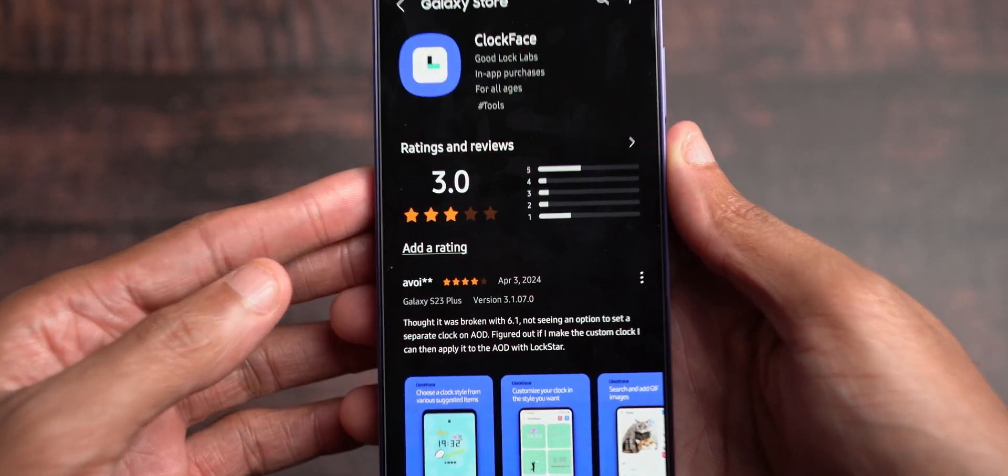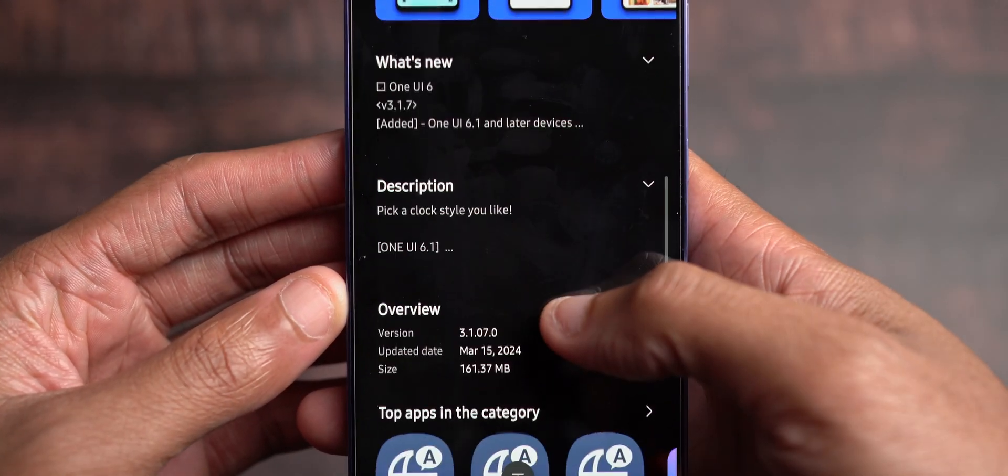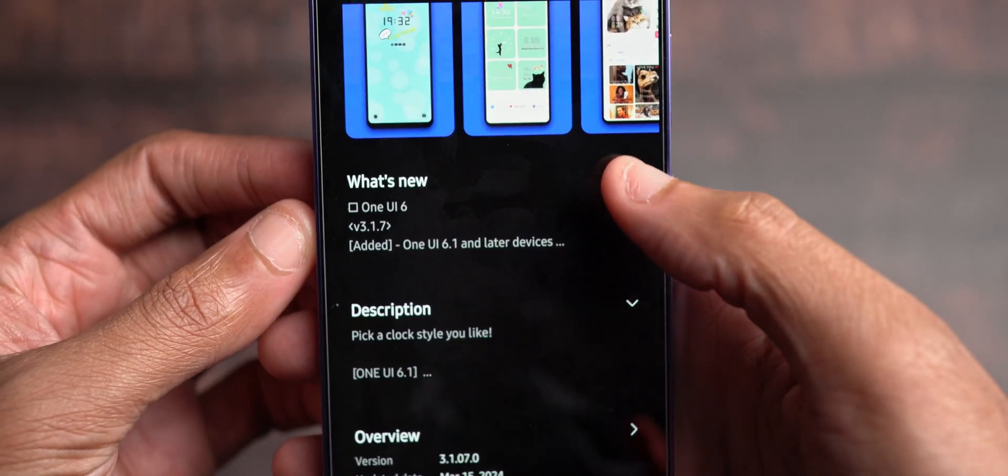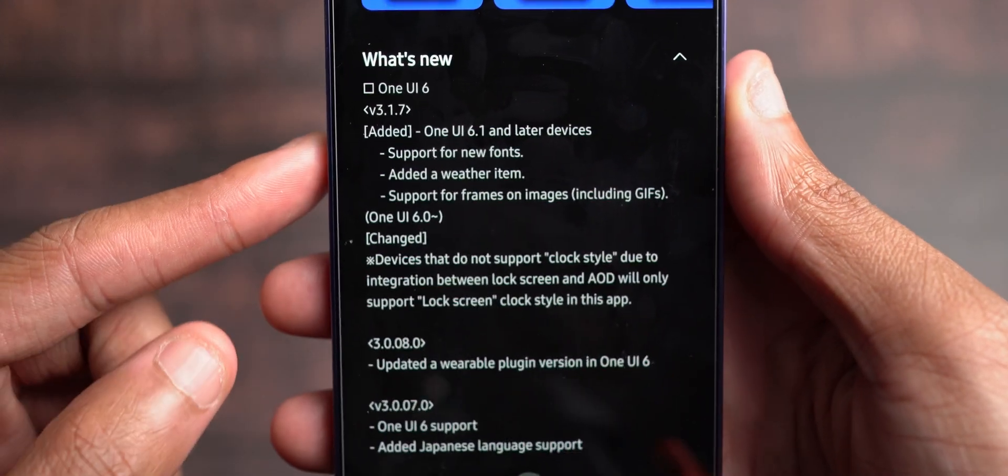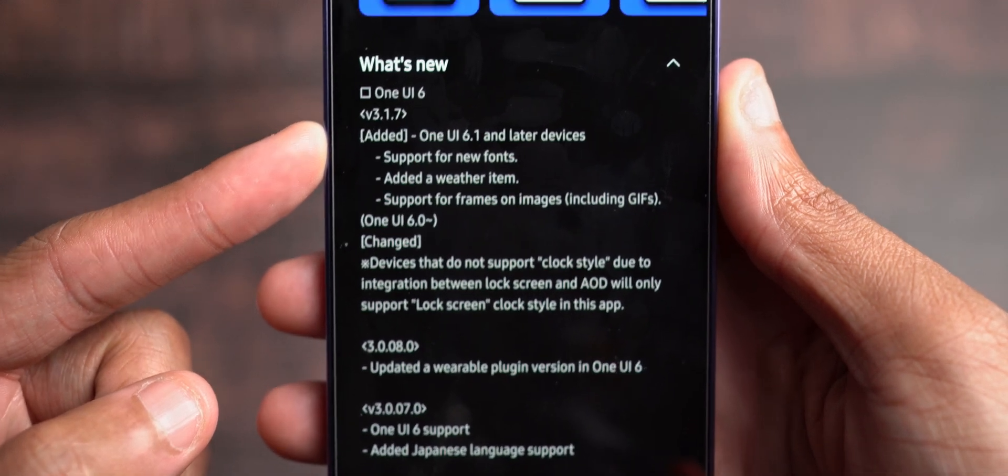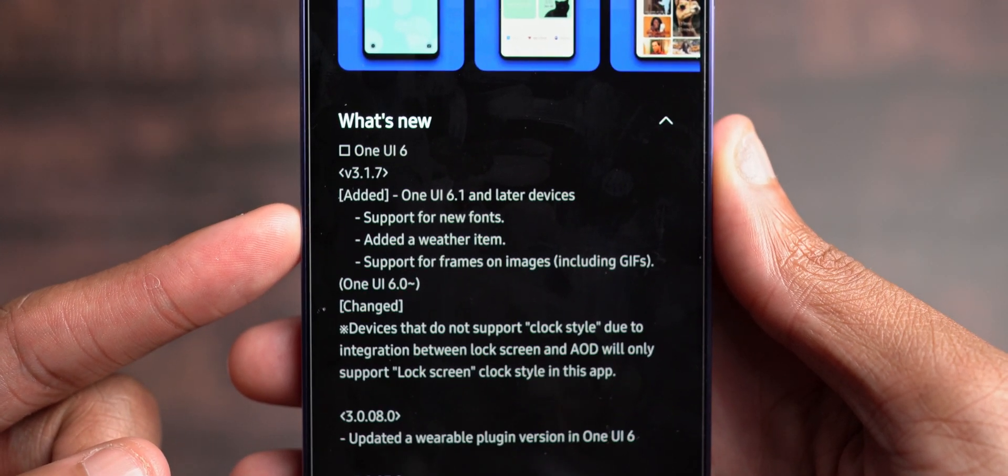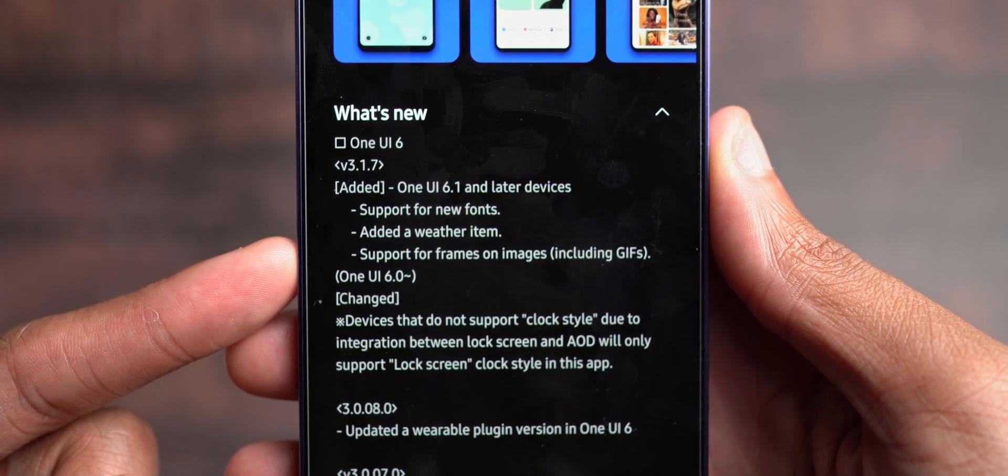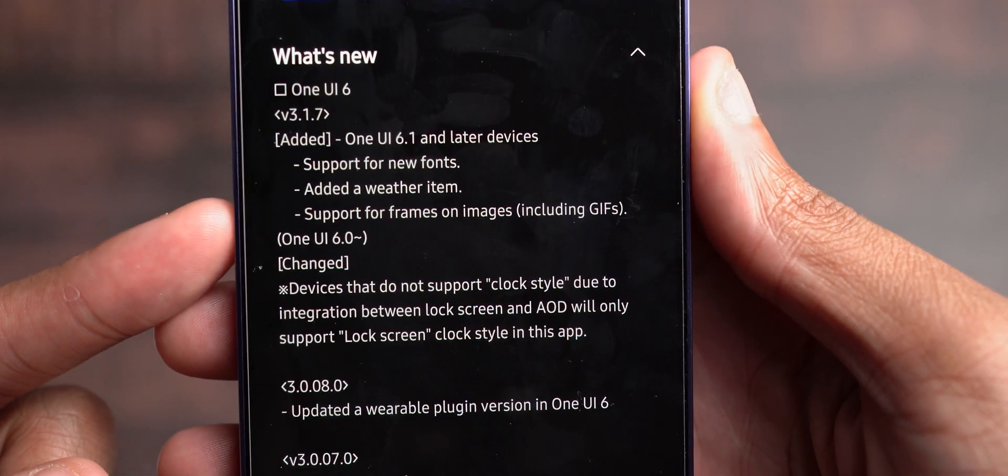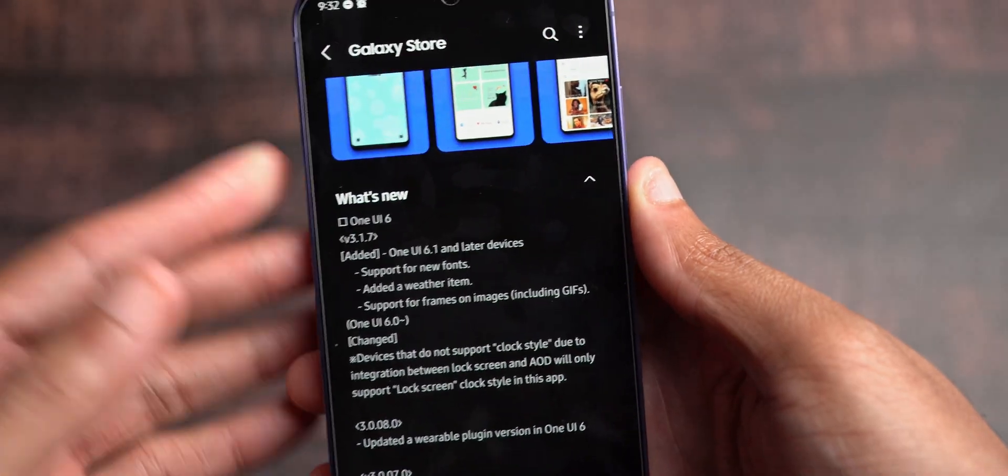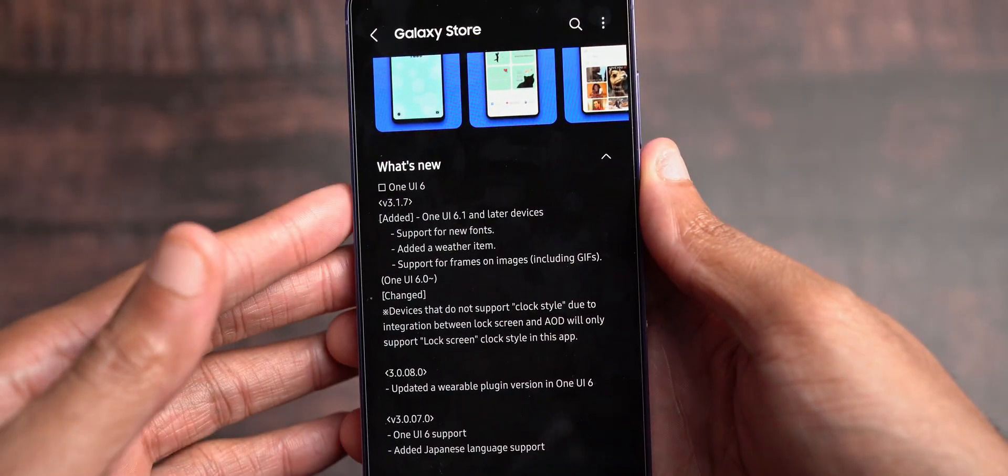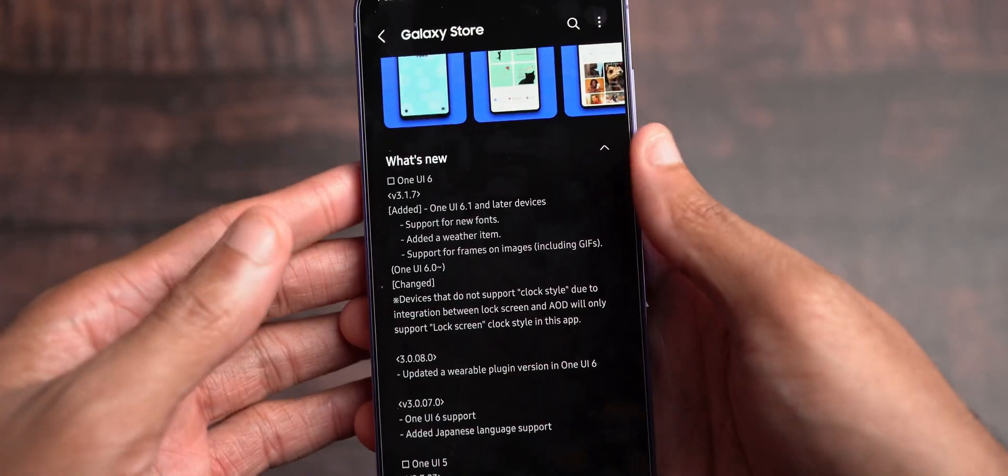Once you do that, you will see that upon scrolling down, what's new for One UI 6 and really One UI 6.1 specifically is 3.1.7. And here are some of the things that they've added: Support for new fonts, added a weather item, support for frames on images, including GIFs or GIFs, however you want to say that. And so this just adds more customization in the ClockFace app.